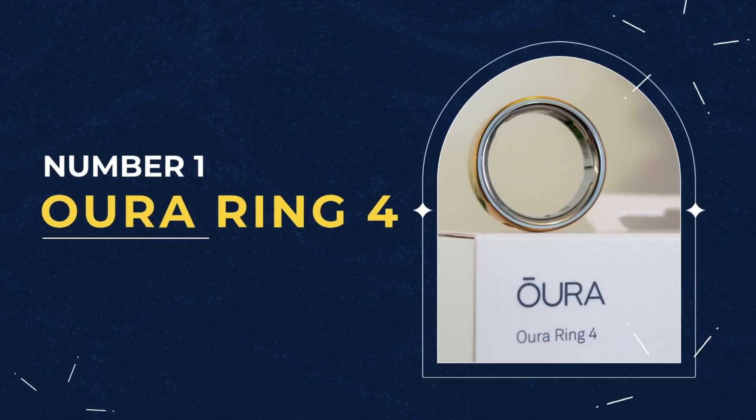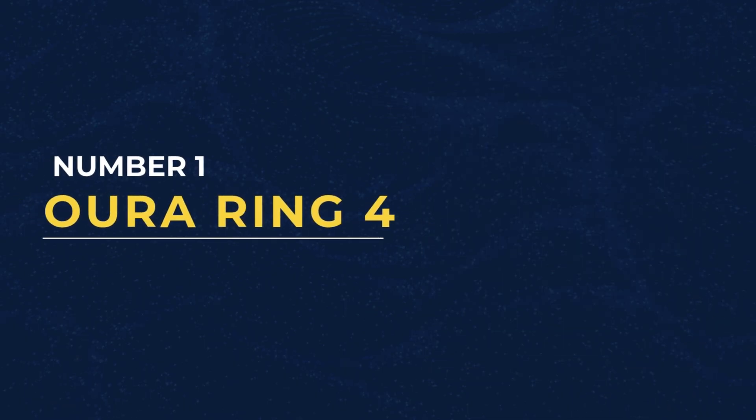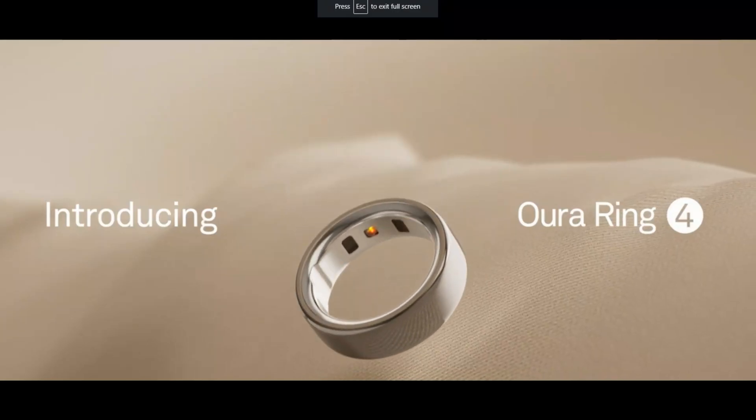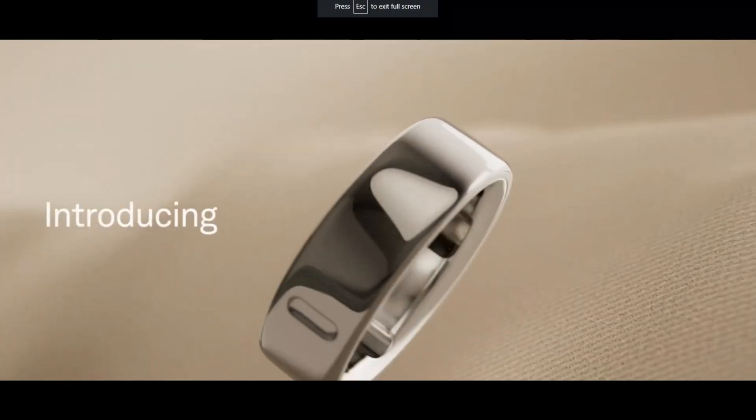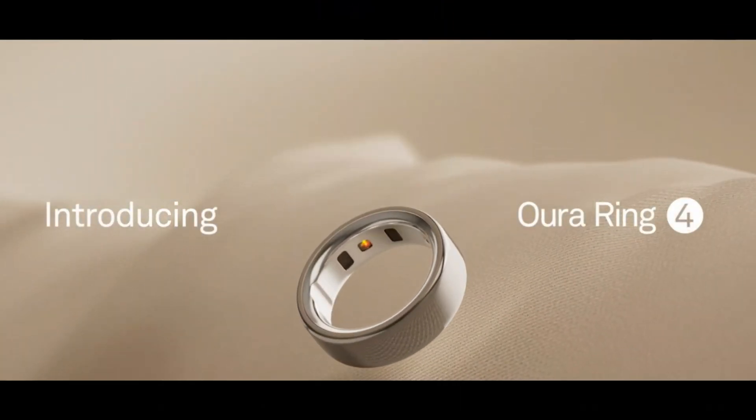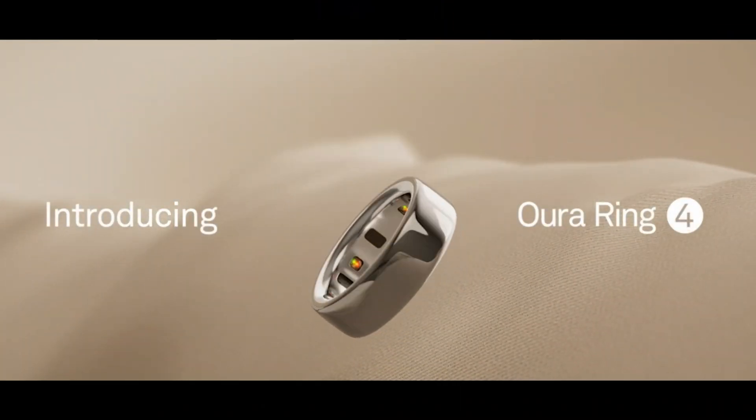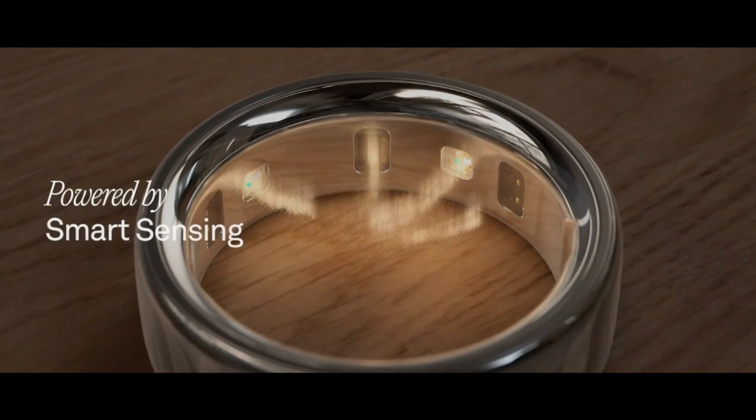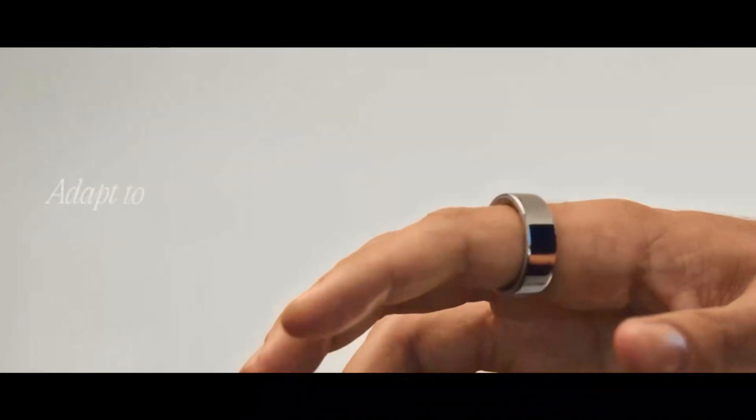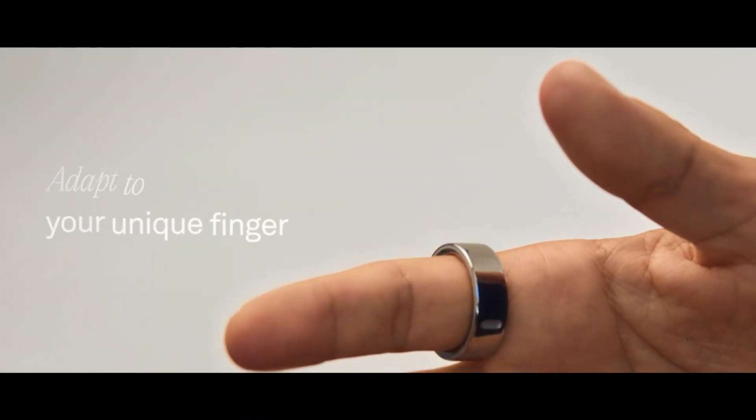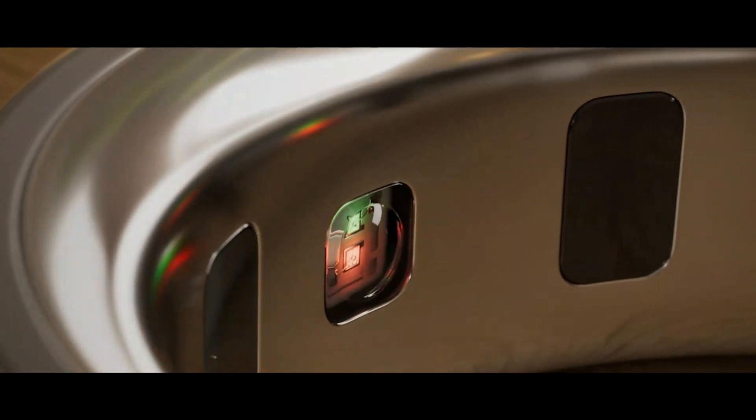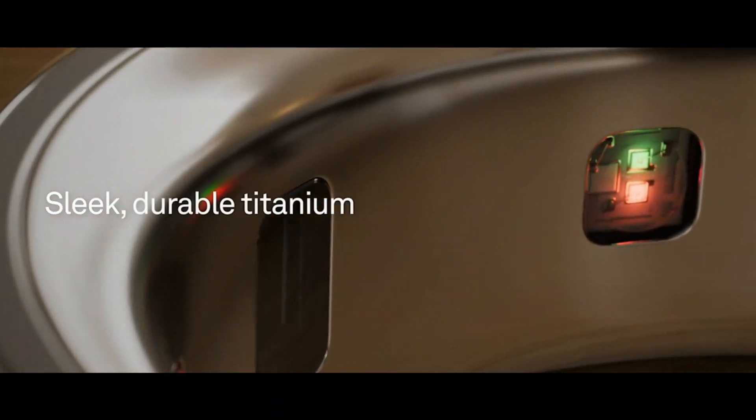Let's start with number one, Oura Ring 4, the leading model known for advanced health and sleep tracking. What sets the Oura Ring 4 apart is its new smart sensing technology, featuring up to 18 signal pathways and can recognize over 40 different activities.